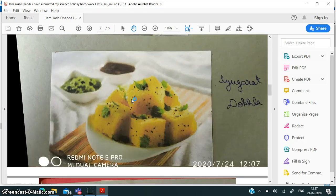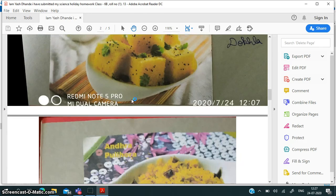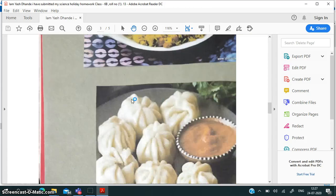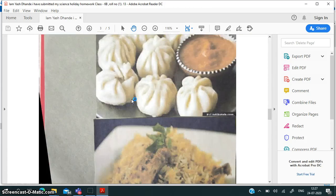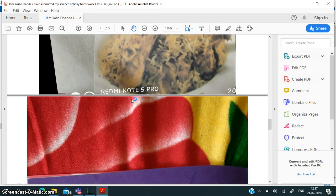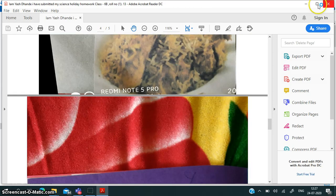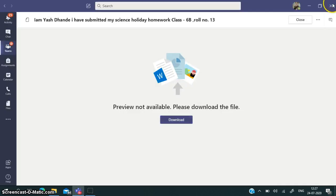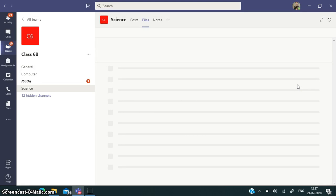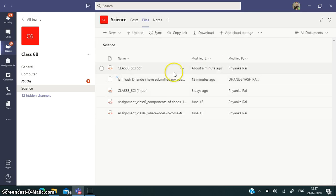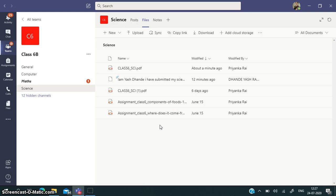So this is the way how you can upload an assignment in Microsoft Teams. So students, I hope you have understood these steps and you will be able to upload the items. Thank you so much students.